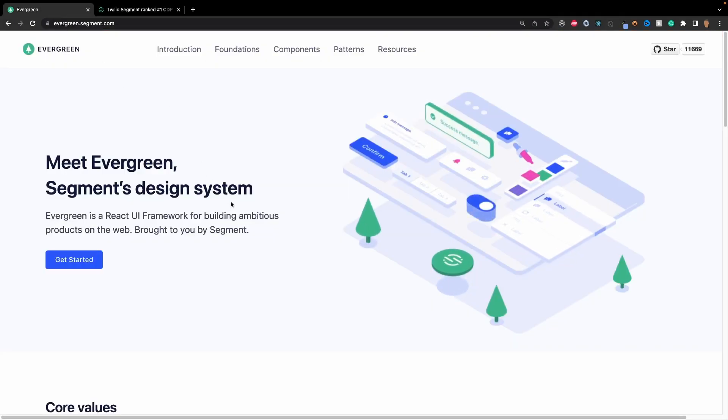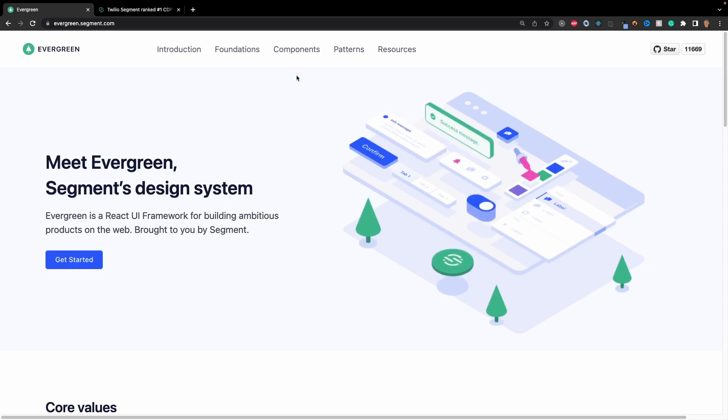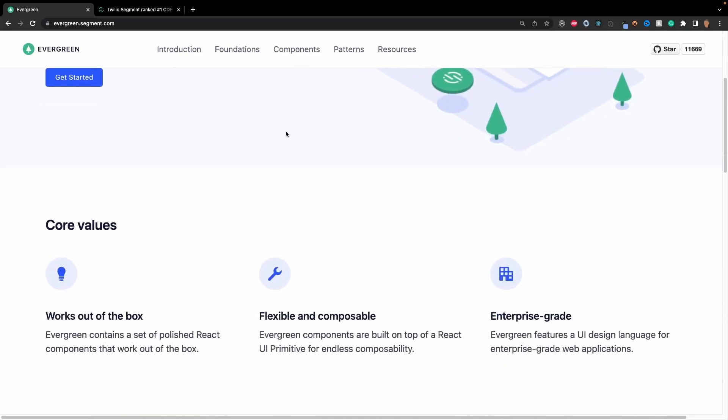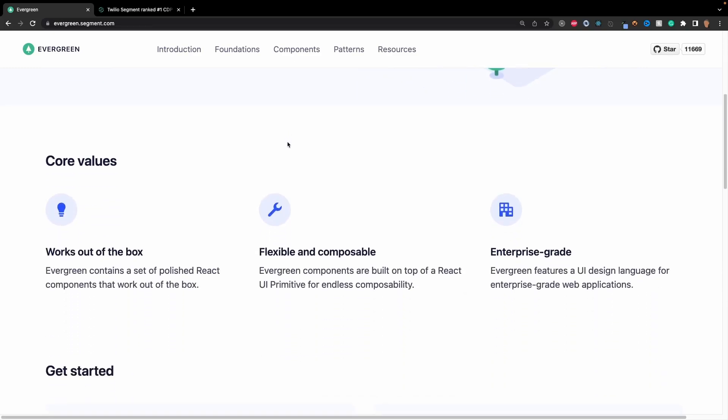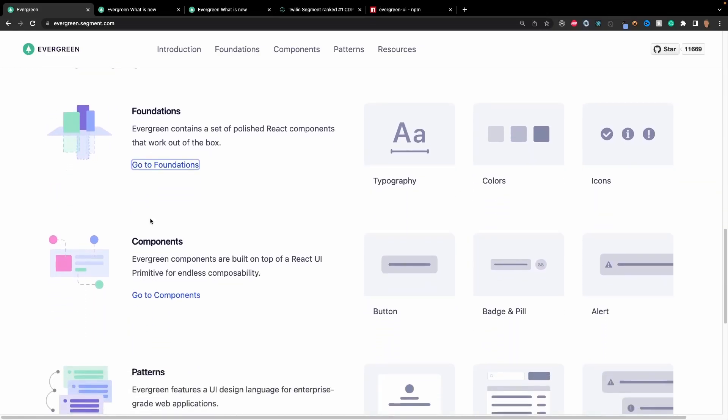Looking at the components and looking at this library, it's fairly straightforward. It has a pretty cool Ant Design type of vibe to it. If we just go ahead and scroll down a little bit, we'll see three sections: foundations, components, and patterns.